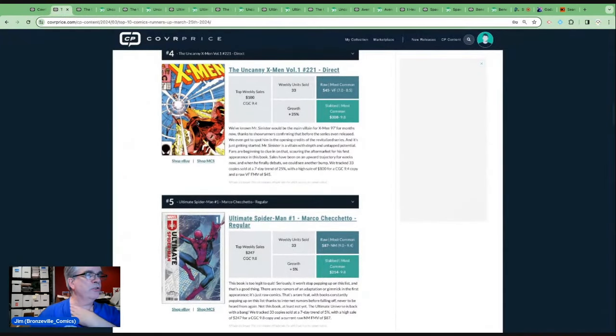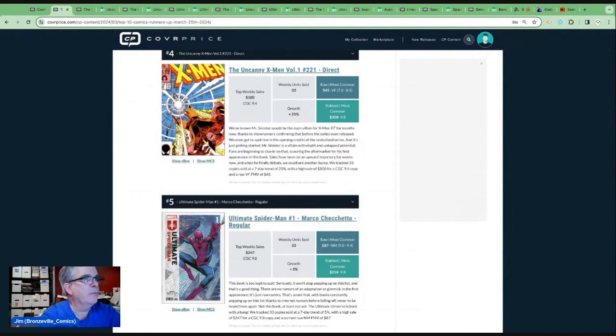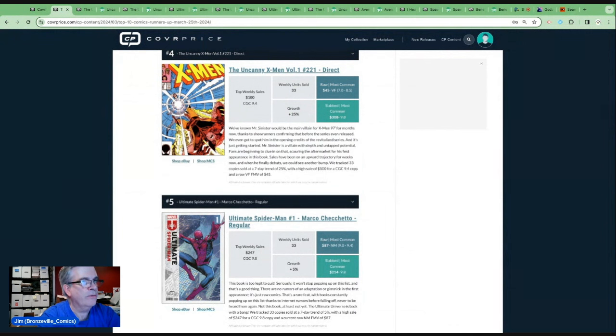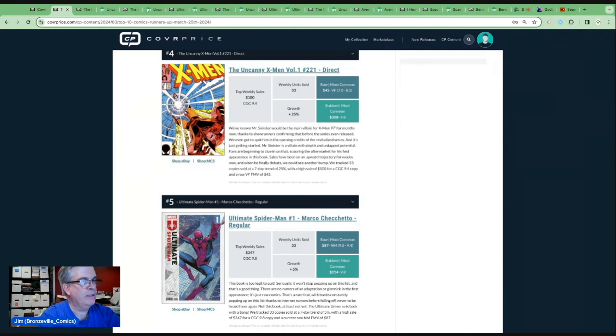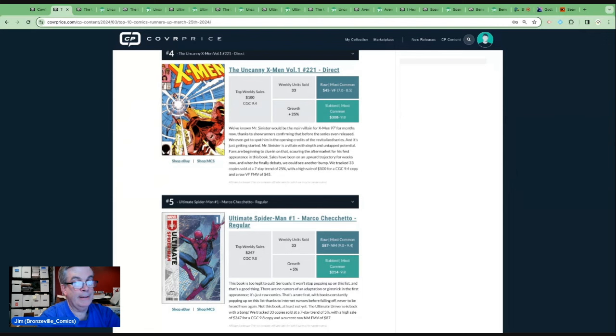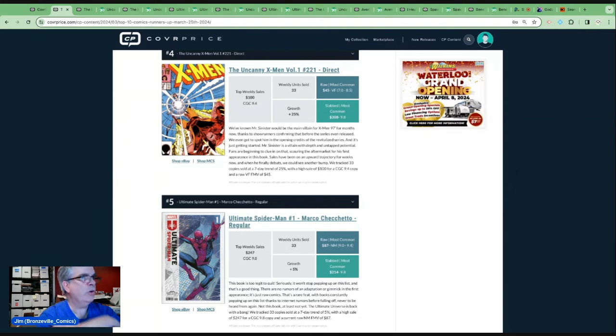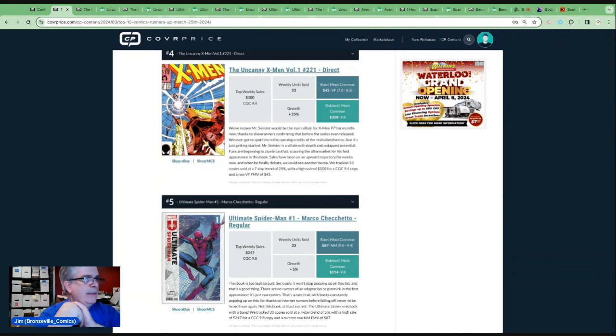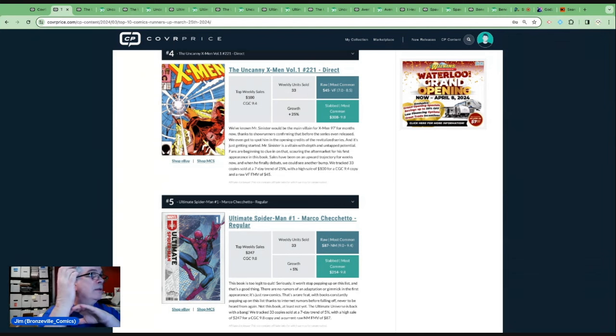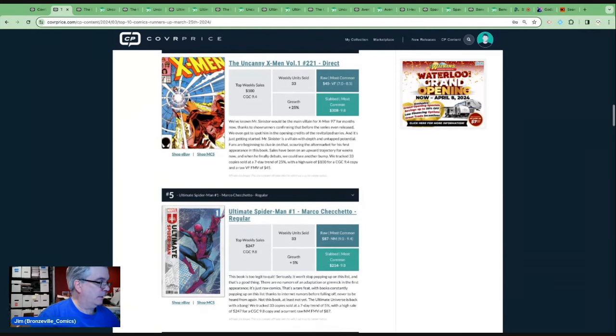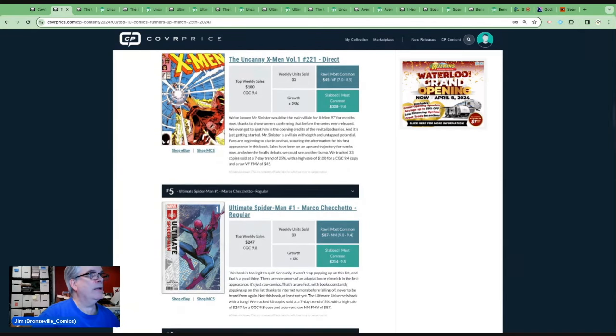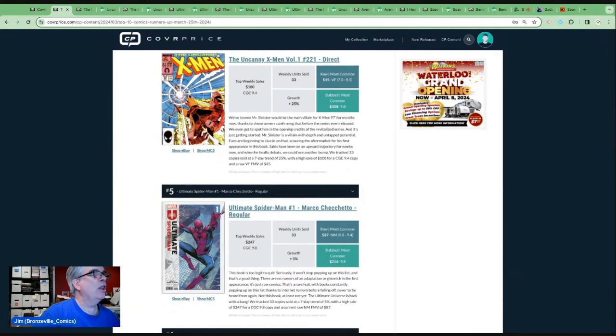We've known Mr. Sinister would be the main villain of the X-Men 97 for months now. Thanks to showrunners confirming that before the series even released, we even got to spot him in the opening credits. The revitalized series is just getting started. Mr. Sinister is a villain with depth and untapped potential. Fans are beginning to clue in on that, scouring the aftermarket for his first appearance in this book. Sales have been on an upward trajectory for weeks now. And when he finally debuts, we could see another bump again. I haven't seen the animated series, but we will talk a little bit more about the animated series and its impact. This seems to be the character that's driving it the most.